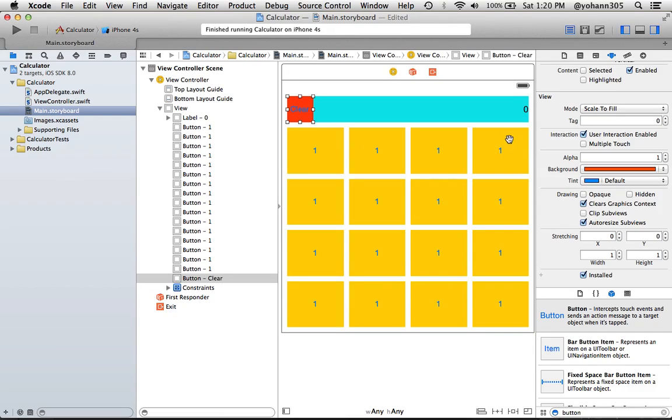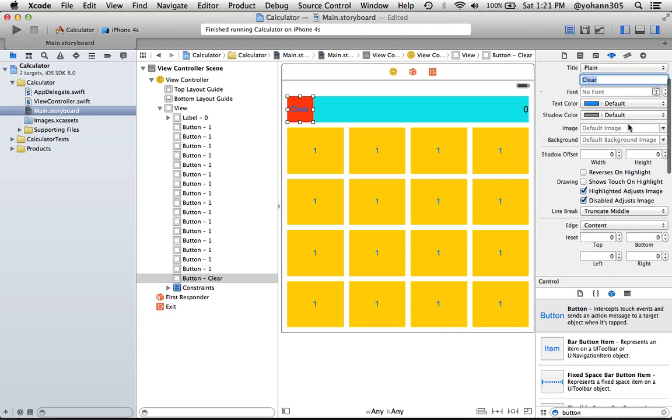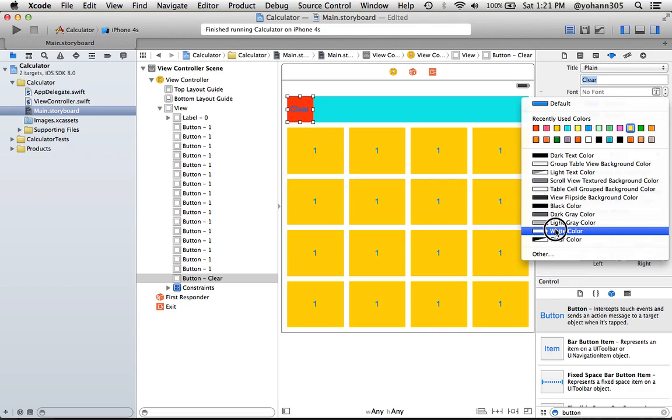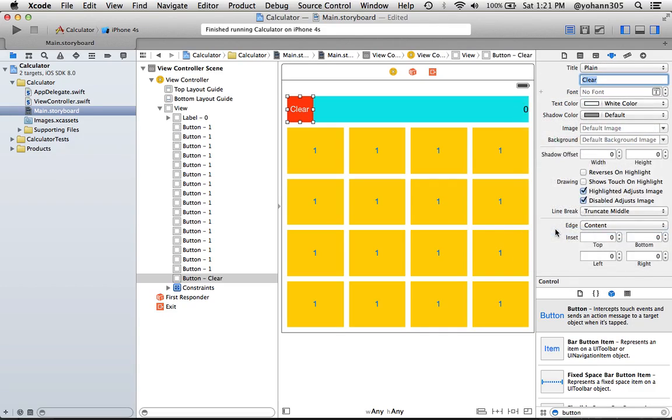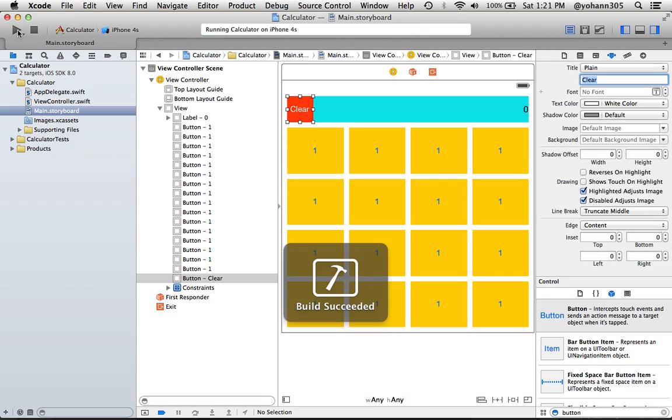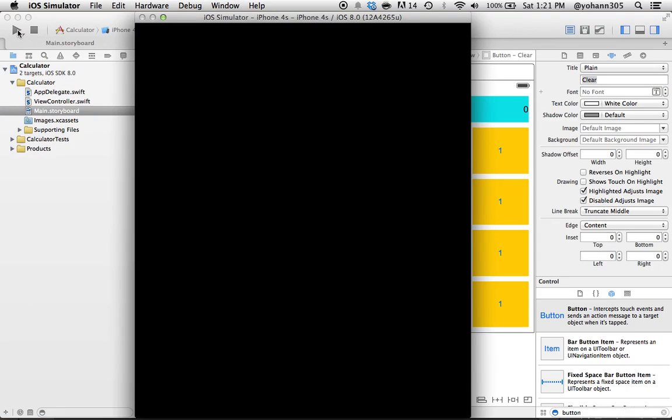I'm gonna change the color of the text to, instead of being blue, I'm gonna put it to white - white color. That's good enough, now run this and see how it does. So press play and wait for the build succeeded. Now let's see how it's gonna do in the iPhone simulator.